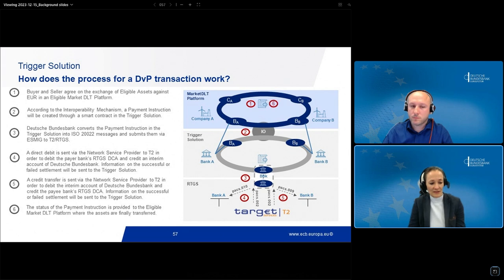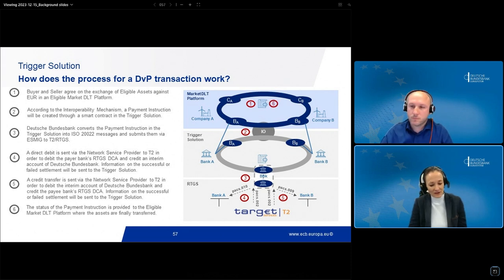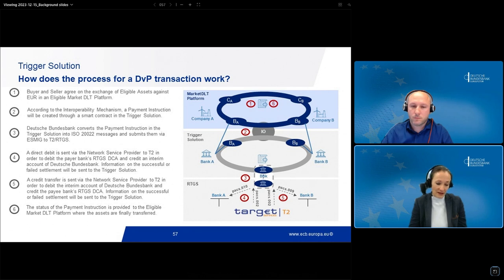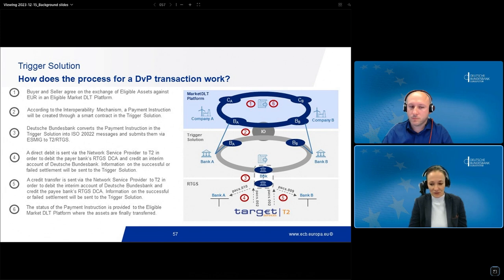In the last step of the process, the participants in the trigger solution transfer the status of the payment instruction to the market DLT. On that basis, the assets can be transferred on the market DLT platform. Following that, I would like to hand over to my colleague Besford, who will continue with some technical details.